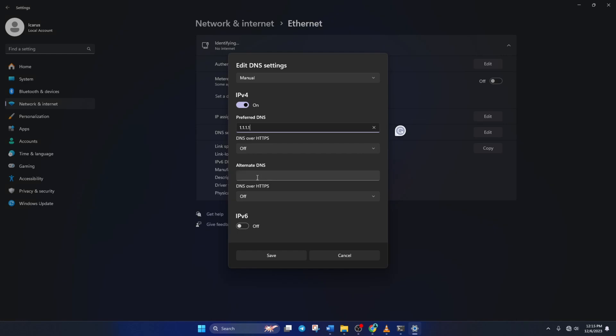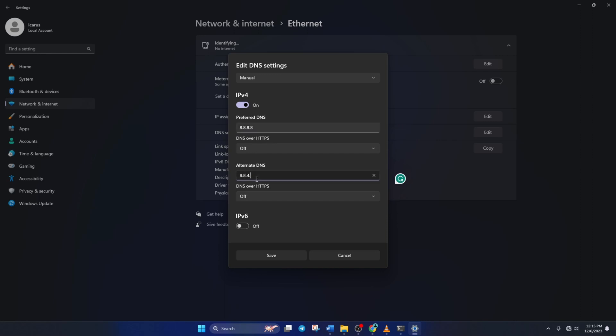Then move on to alternate DNS. Here type 1.0.0.1 if you're using 1.1.1.1 DNS. But if you're using 8.8.8.8, type 8.8.4.4. Lastly, click save and check if you can play Roblox without this error.